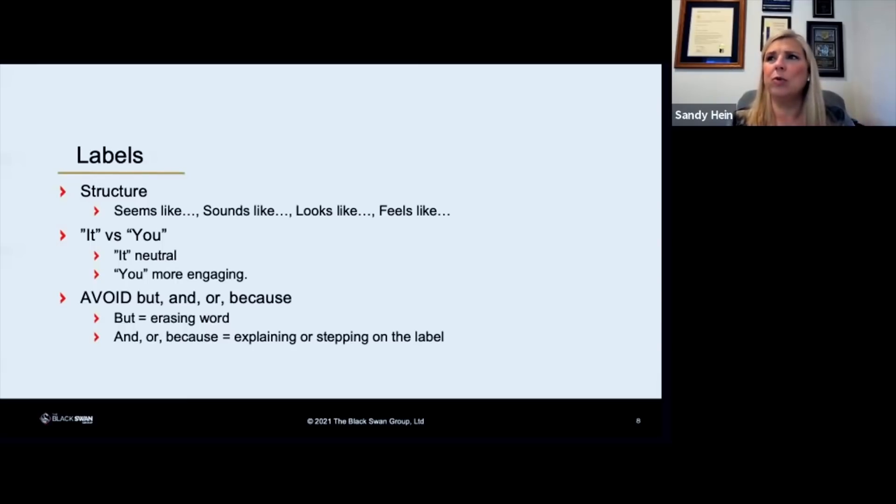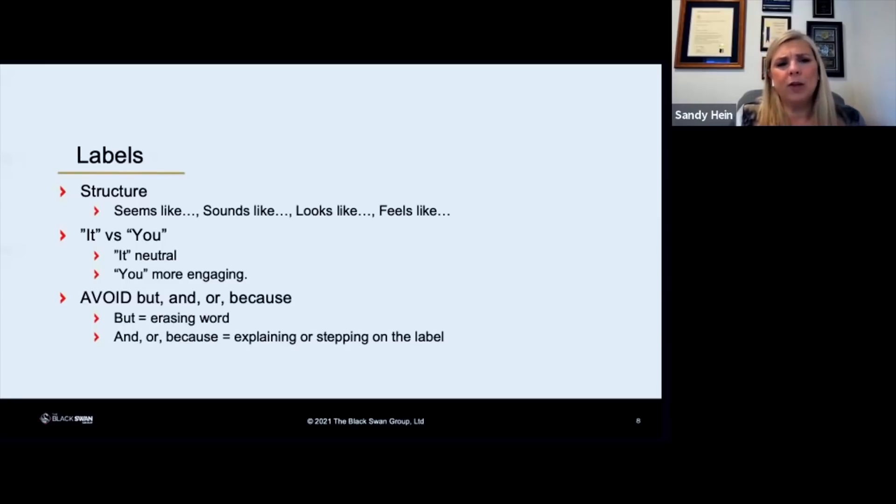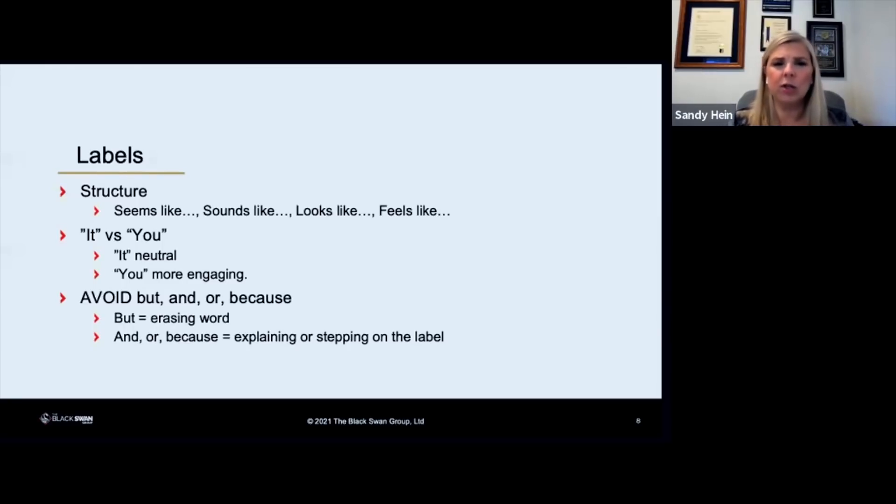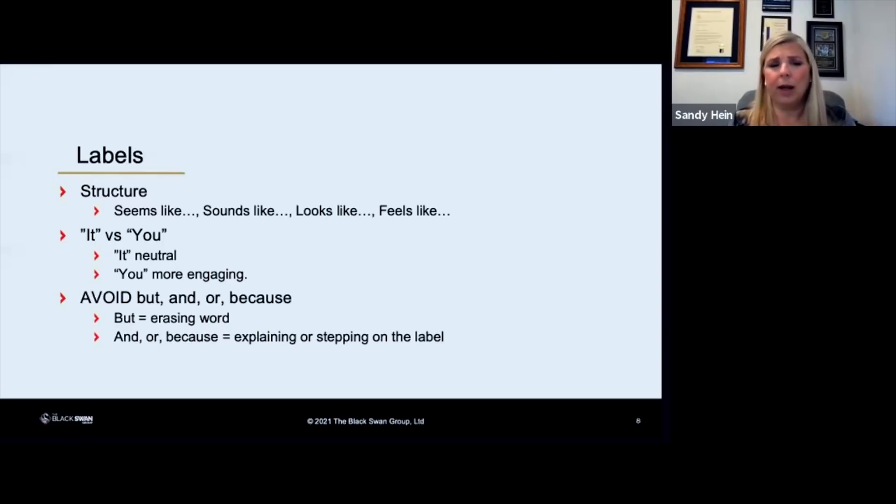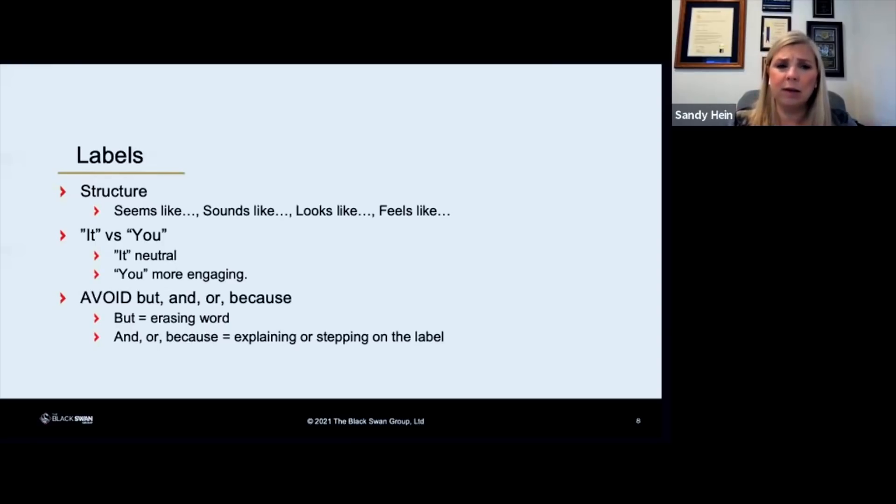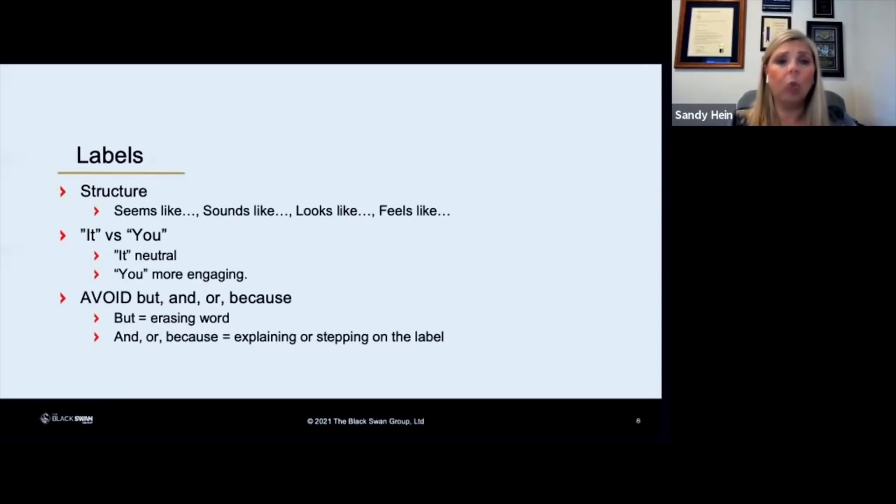So if you say, you know, you seem angry but you really don't need to be, you just erase that perfectly good label by saying the word but. If you use the words and or because you're actually either explaining the label or you're stepping on it.